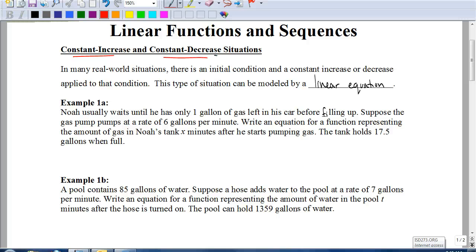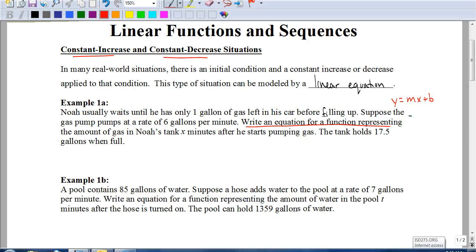The goal in any story problem is to first recognize what we're trying to find. We just need to write an equation for a function representing the amount of gas in Noah's tank x minutes after he starts pumping gas — so we're just looking for an equation, not a number. We're going to put these in the form y equals mx plus b, where m represents your slope or rate of change, and b represents your initial amount. The key numbers: he waits until he has one gallon of gas left before filling up, and the pump pumps at a rate of six gallons per minute.